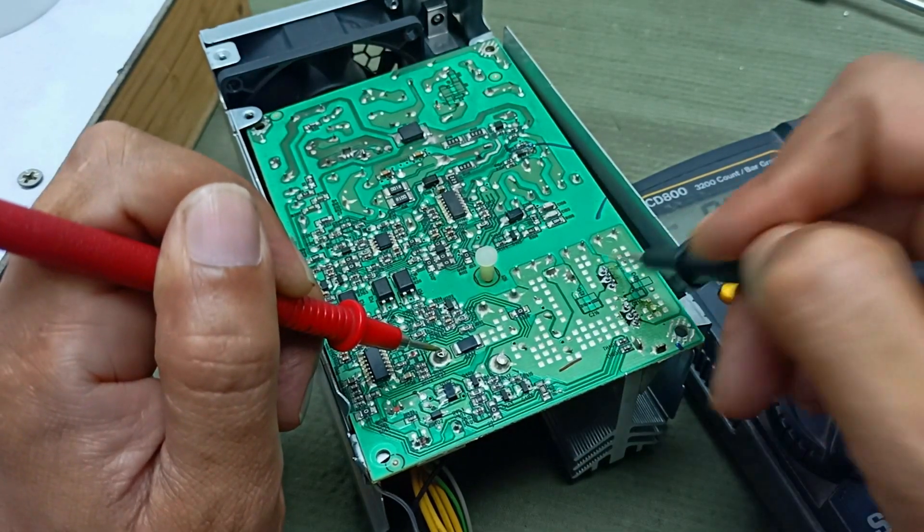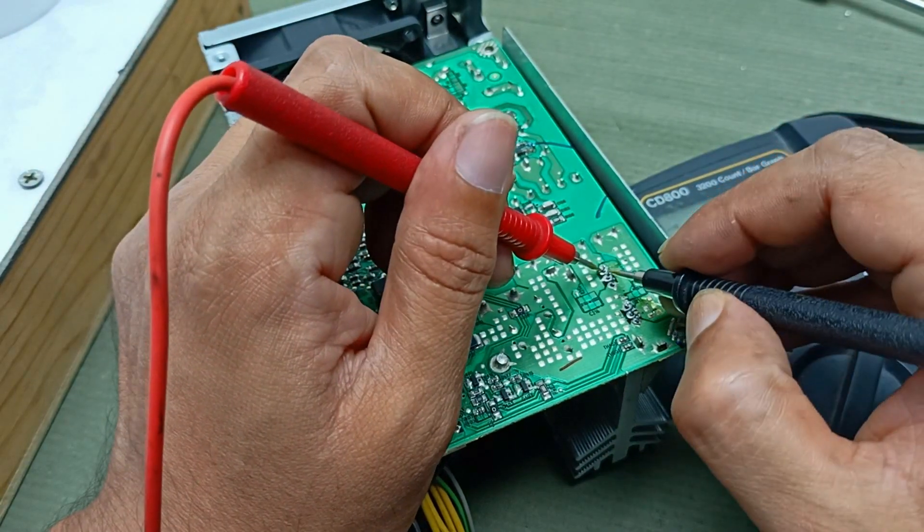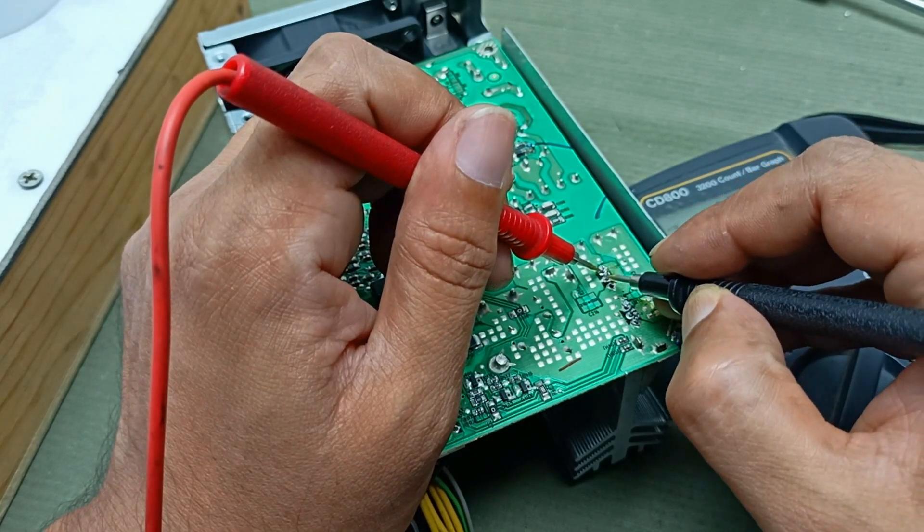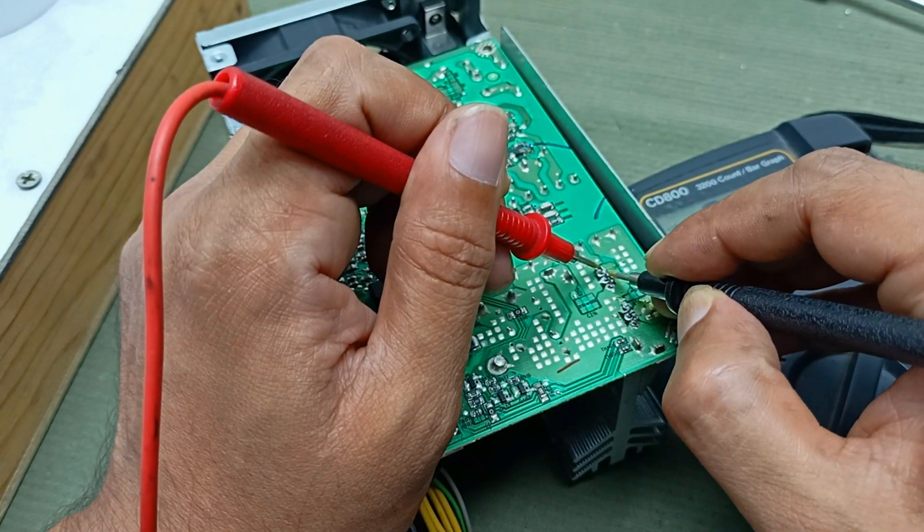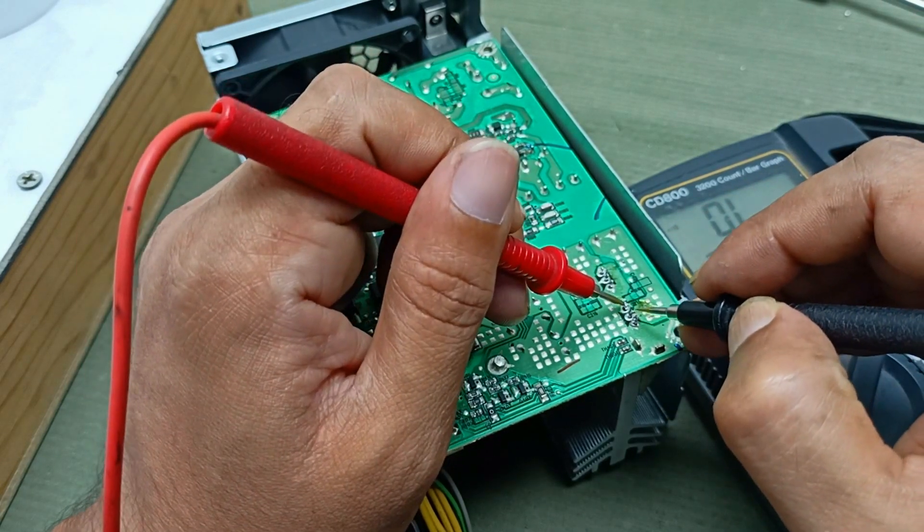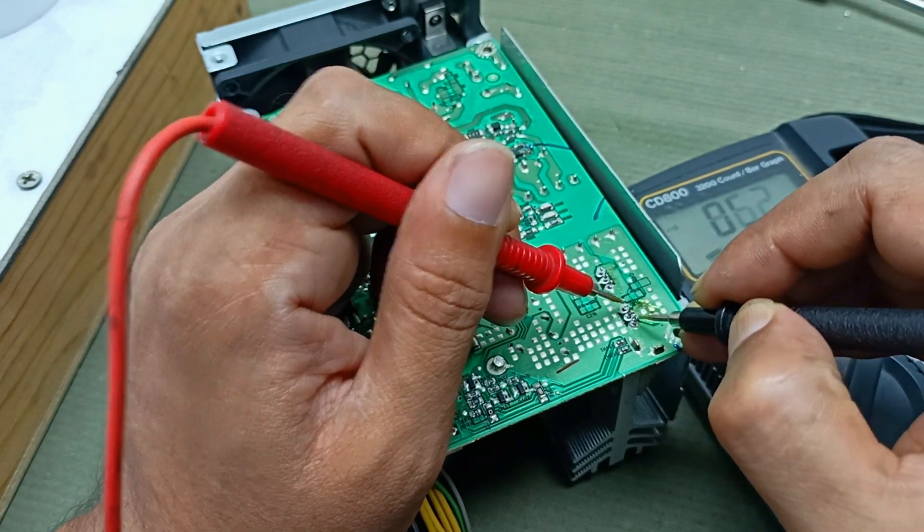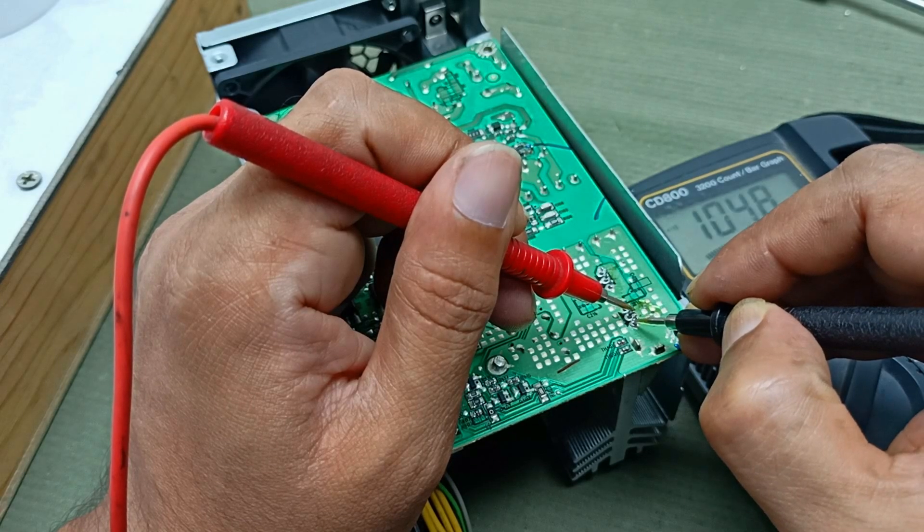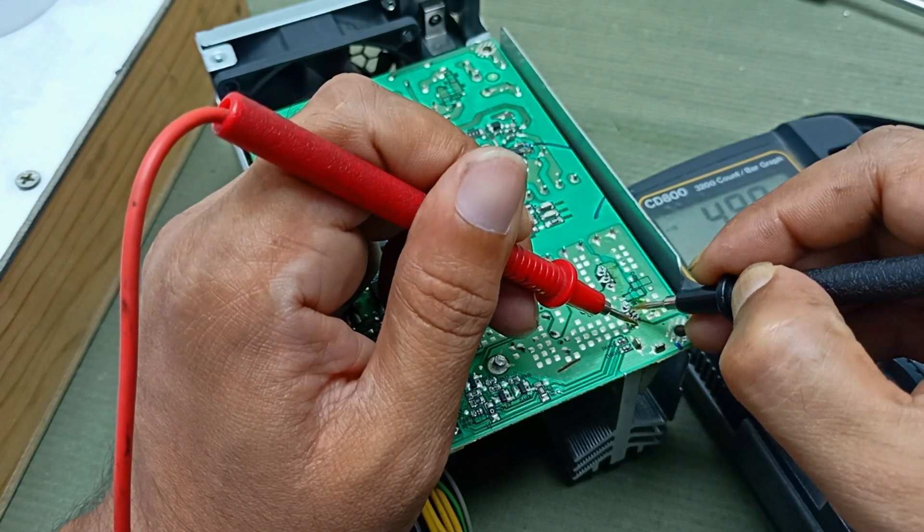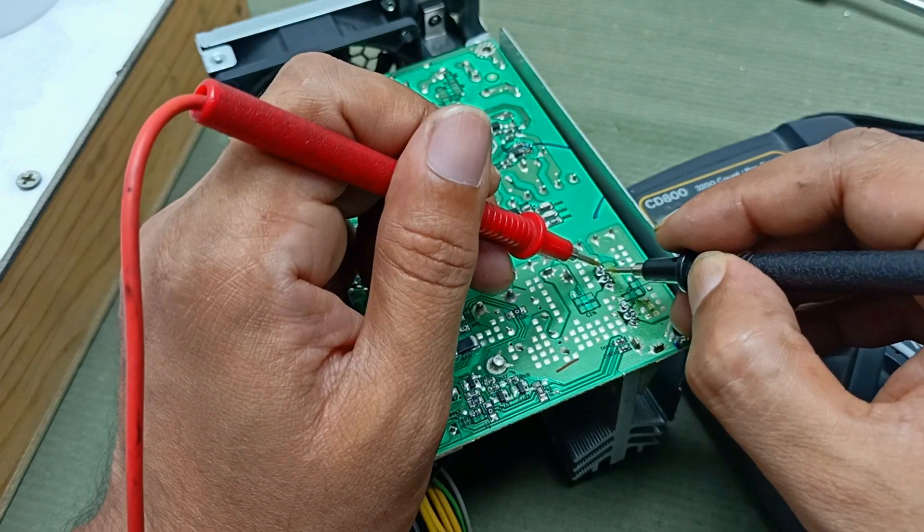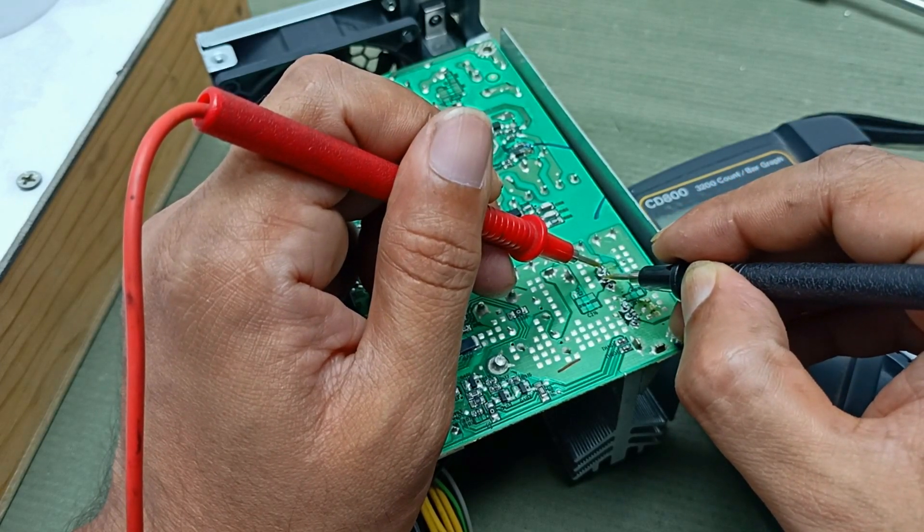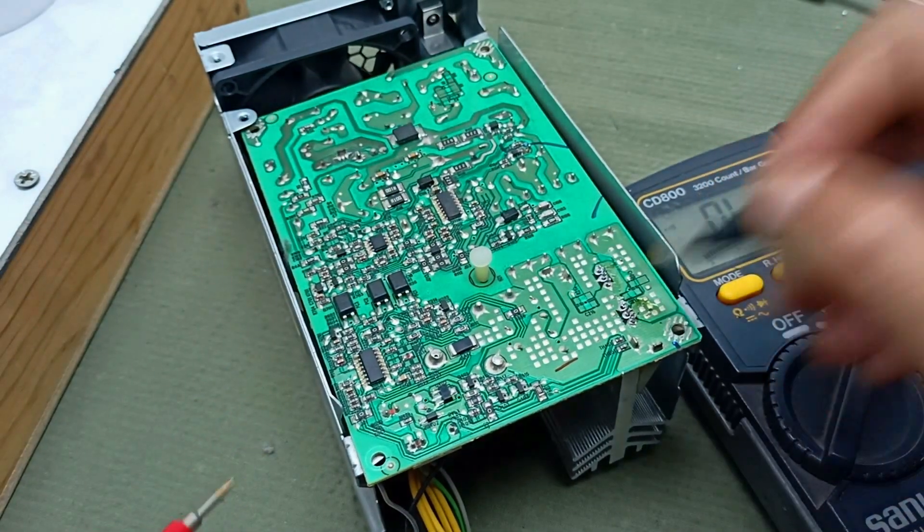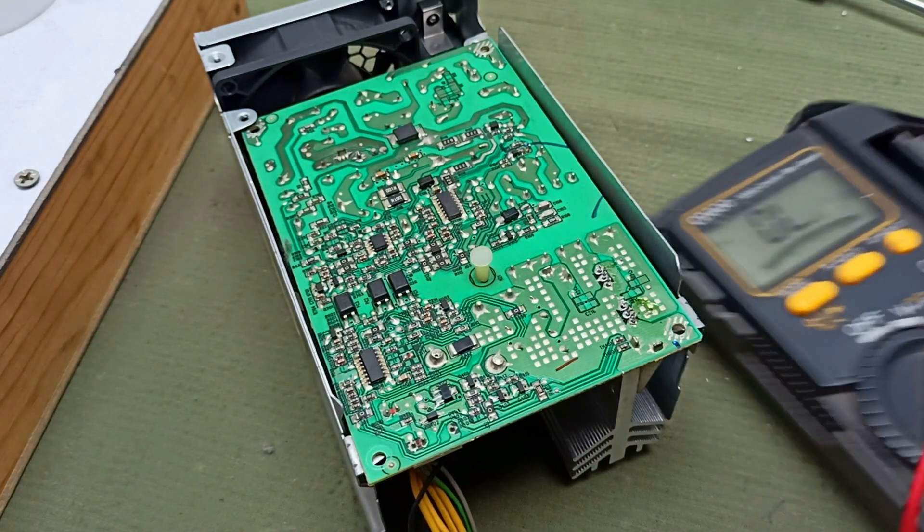Maybe one diode is shorted. Let's see which one is shorted. This one is shorted. But that one diode is shorted. Let's install this and check.